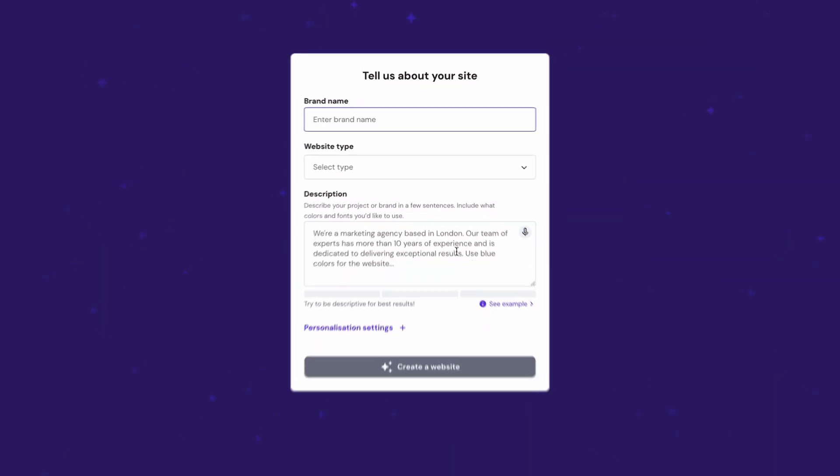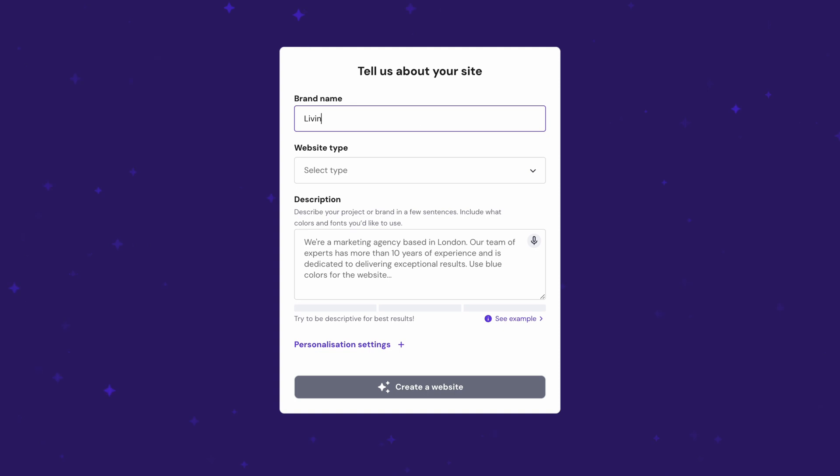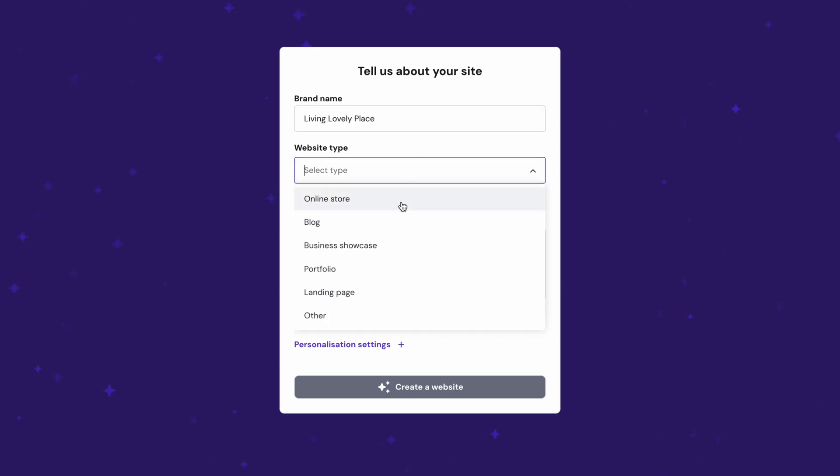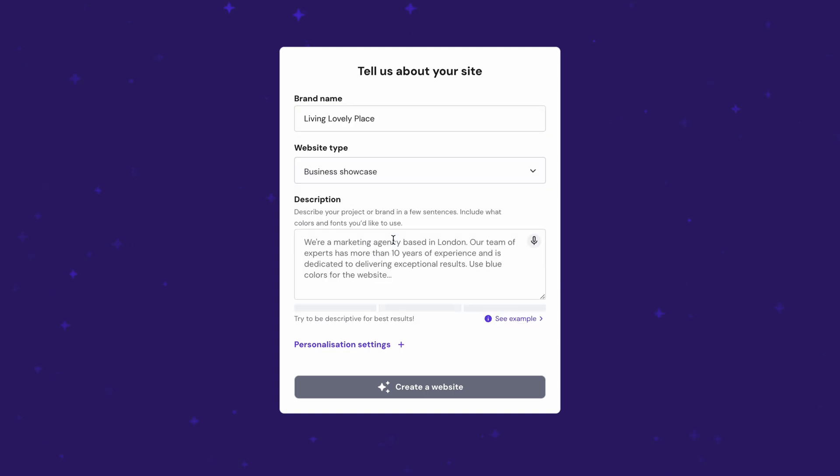First, enter your brand name. Try picking a catchy name, preferably something related to your business. Then, choose Business Showcase from the Website Type drop-down menu.